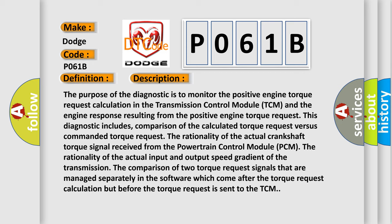The rationality of the actual crankshaft torque signal received from the powertrain control module. The rationality of the actual input and output speed gradient of the transmission. The comparison of two torque request signals that are managed separately in the software which come after the torque request calculation but before the torque request is sent to the TCM.